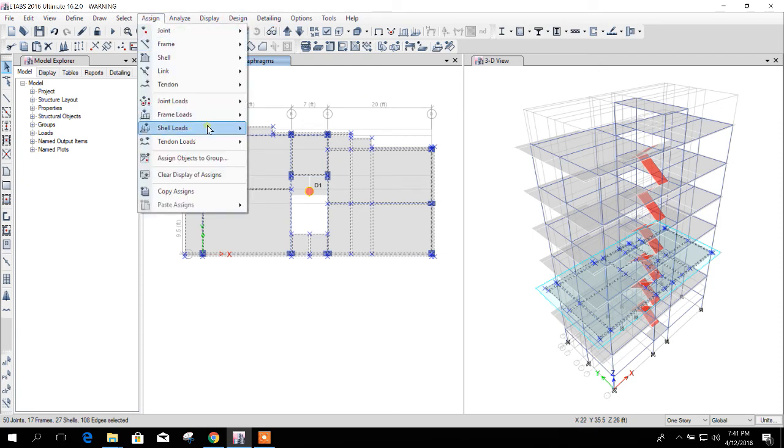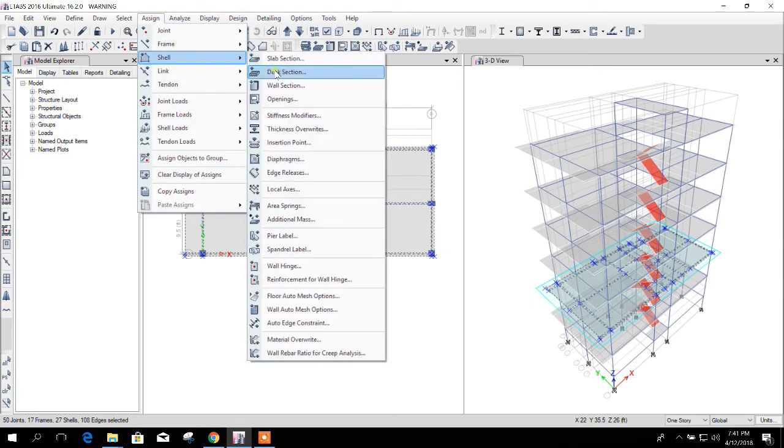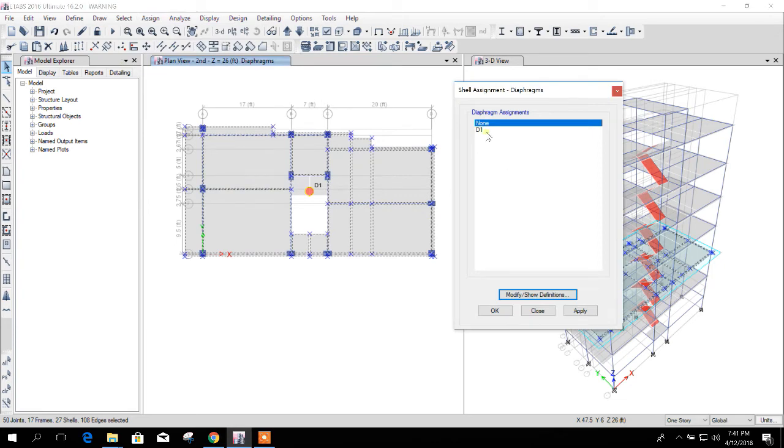So all the nodes in this plane have been selected. Now I will assign the diaphragm. Okay.